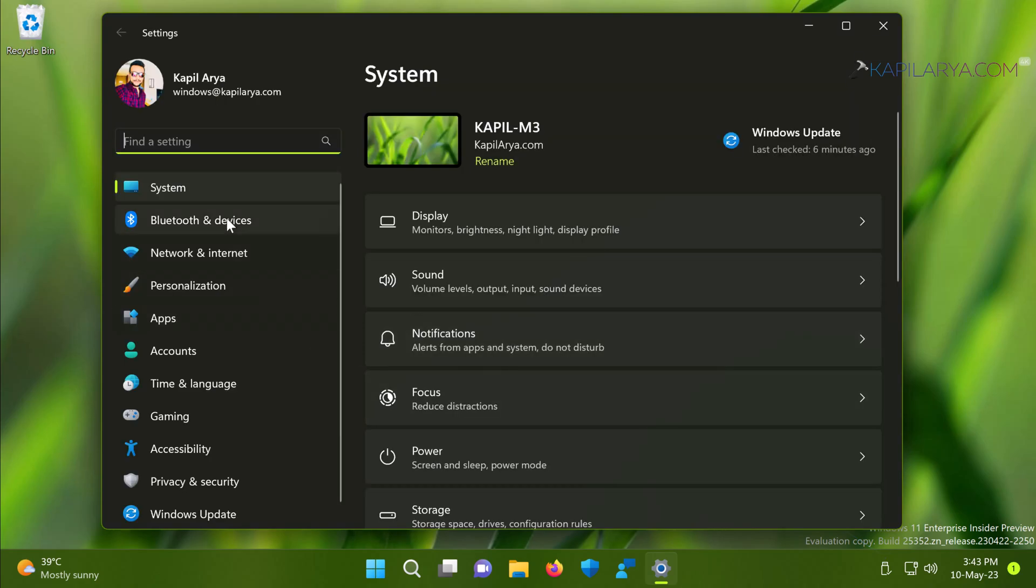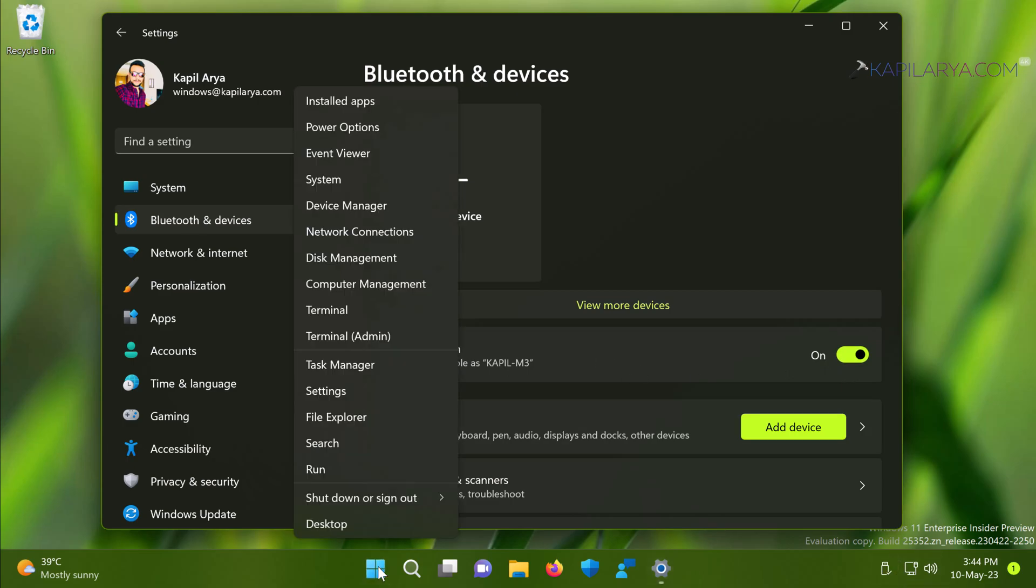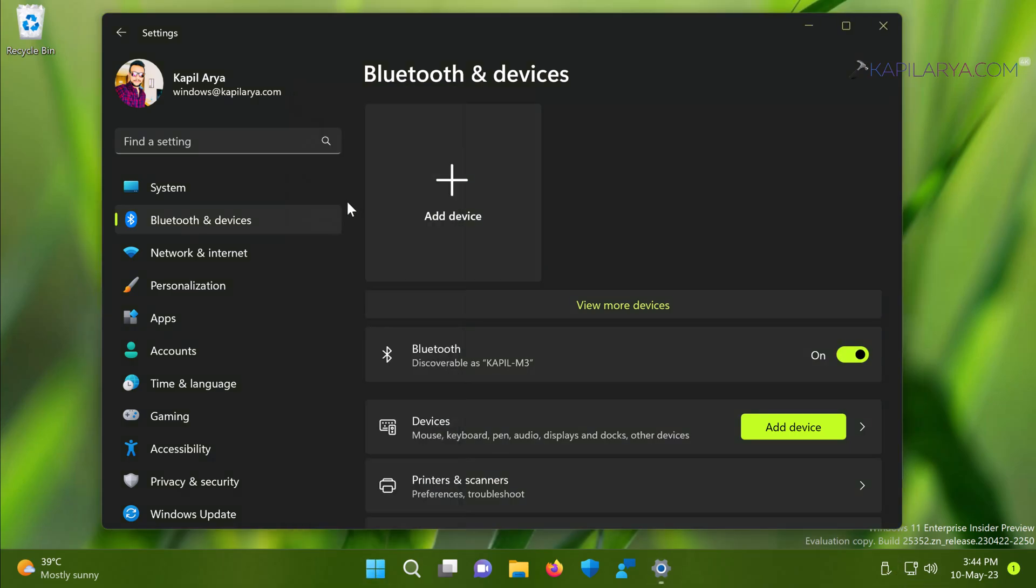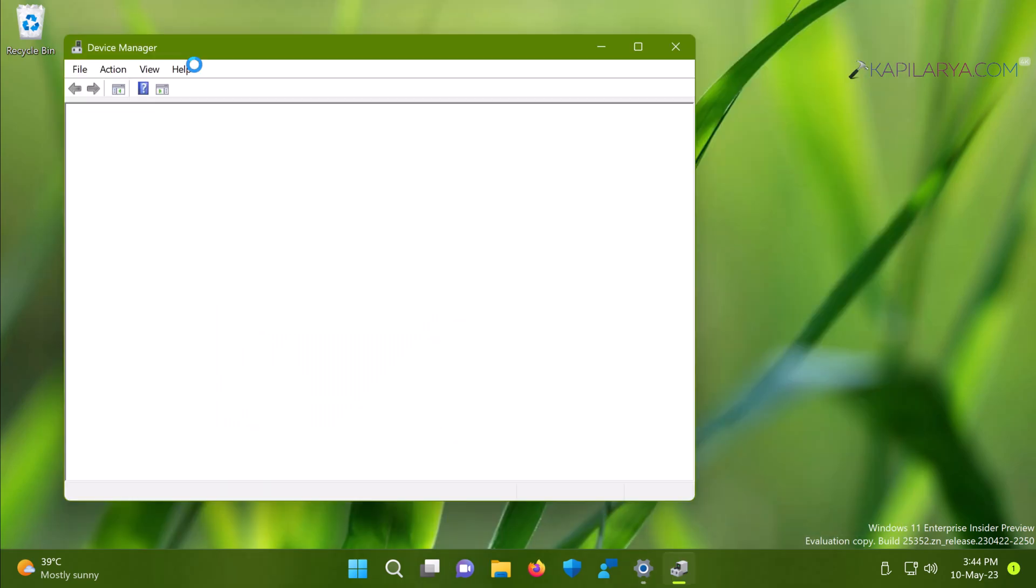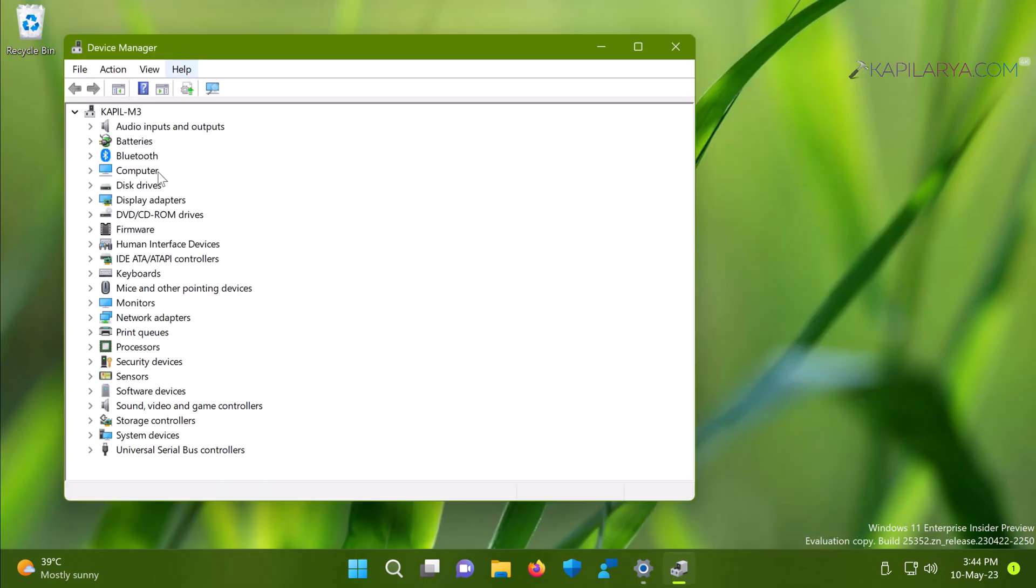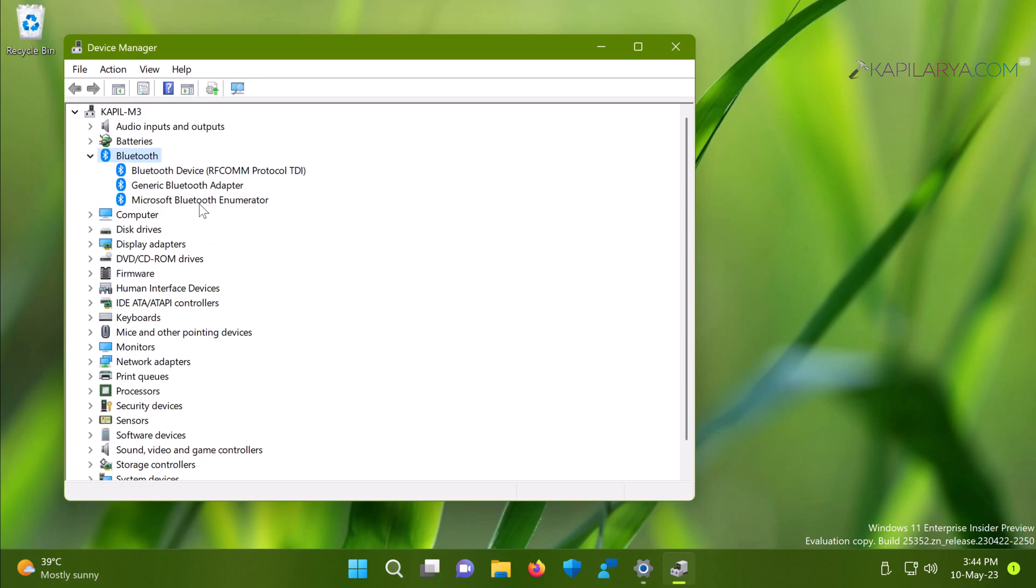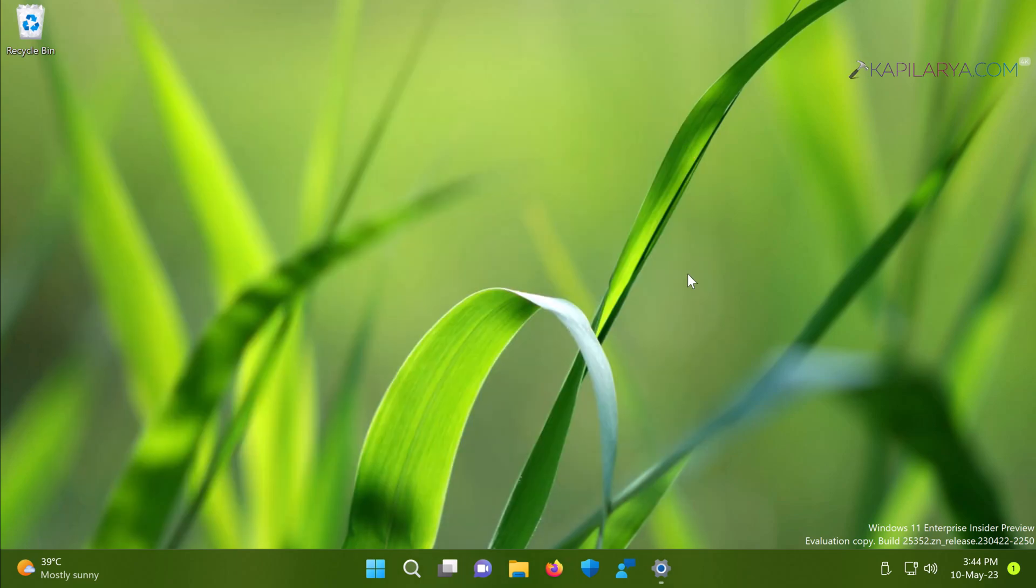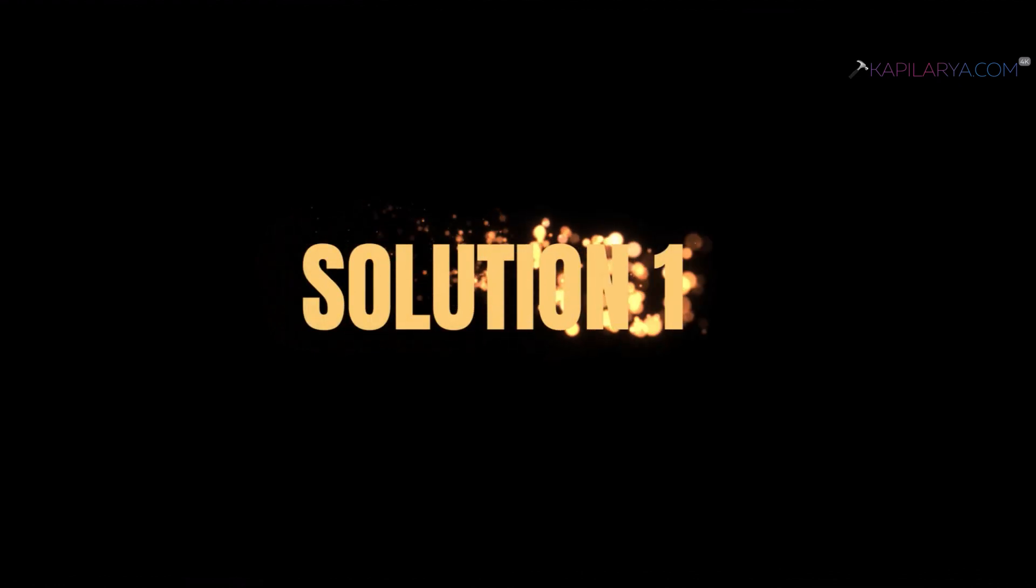Even if I check with the device manager, here you can see that the Bluetooth devices are already installed, all drivers are already installed and Bluetooth is still on. Still there is no Bluetooth icon on the taskbar.